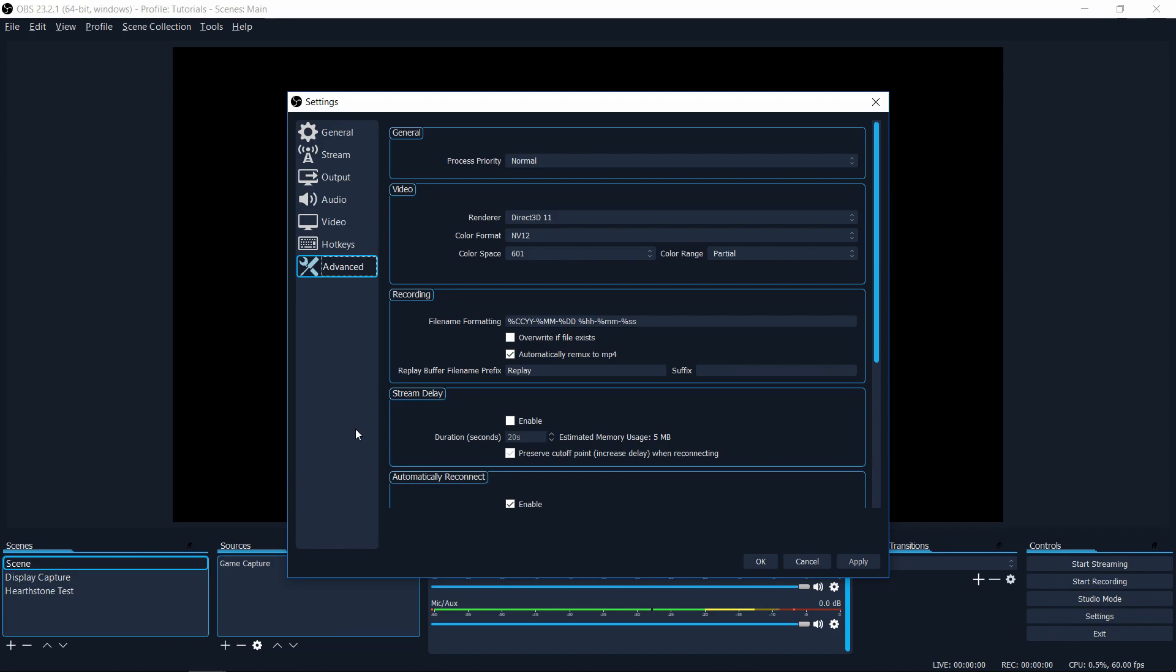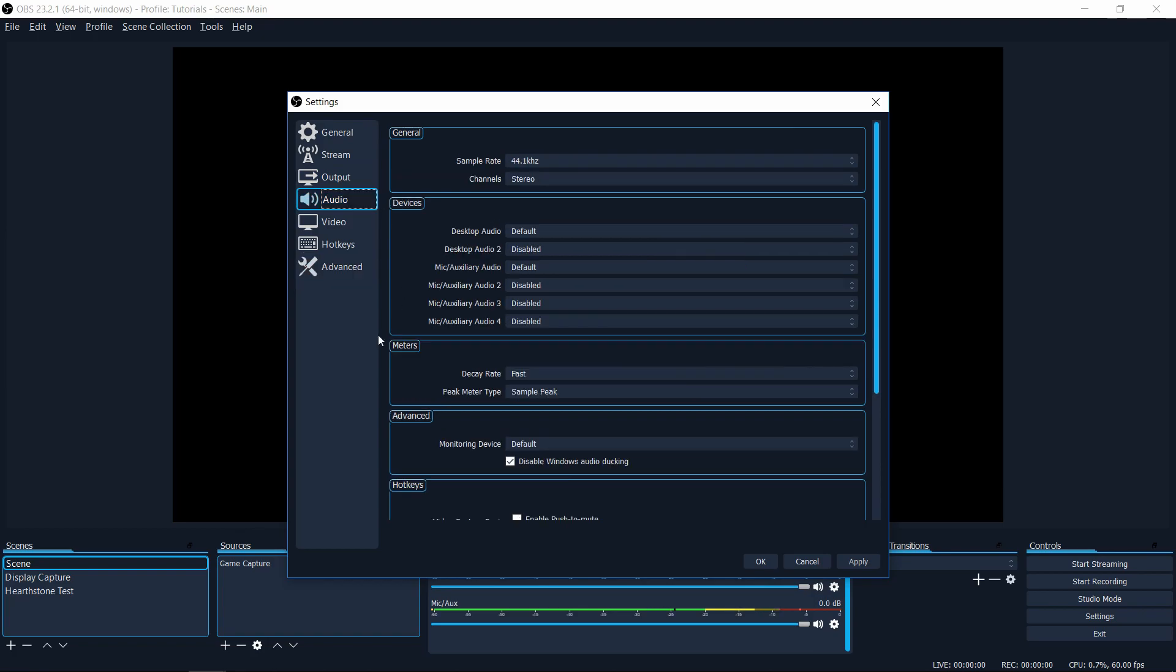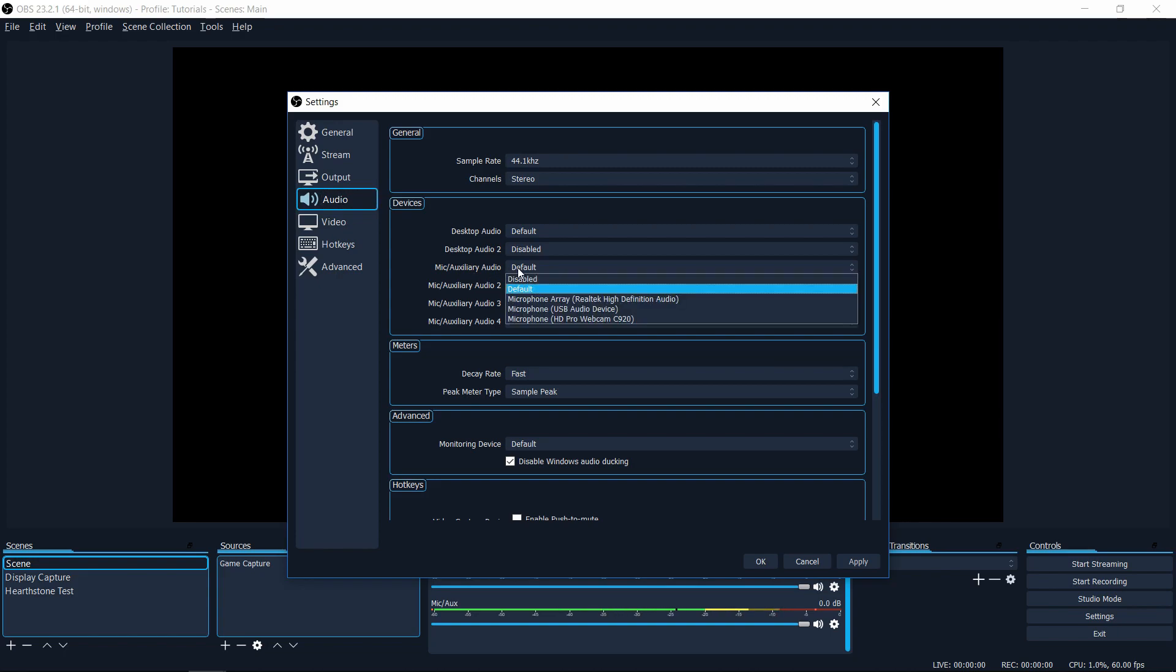So number six is your microphone and your desktop audio device. You would find this in file settings and then go into audio. So you can see here the devices for desktop audio and mic auxiliary audio. If I recall, the mic auxiliary audio is set to disabled by default. So to even get your microphone to record at all, you're going to need to come in here and you're going to need to actually pick a setting here.